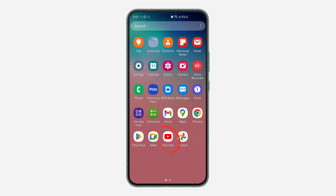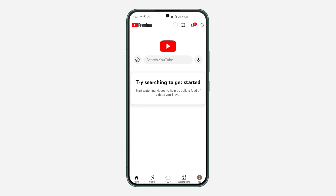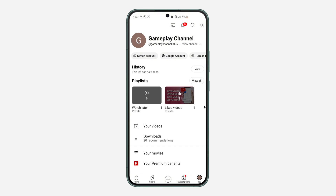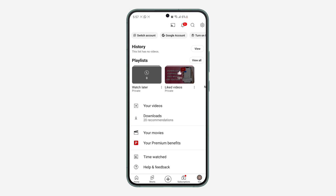The first thing you need to do is open up your YouTube application and click on your profile icon right here. Once you click on it, scroll down to the bottom and click on 'Get YouTube Premium.' Right now, this feature is only available for YouTube Premium subscribers.